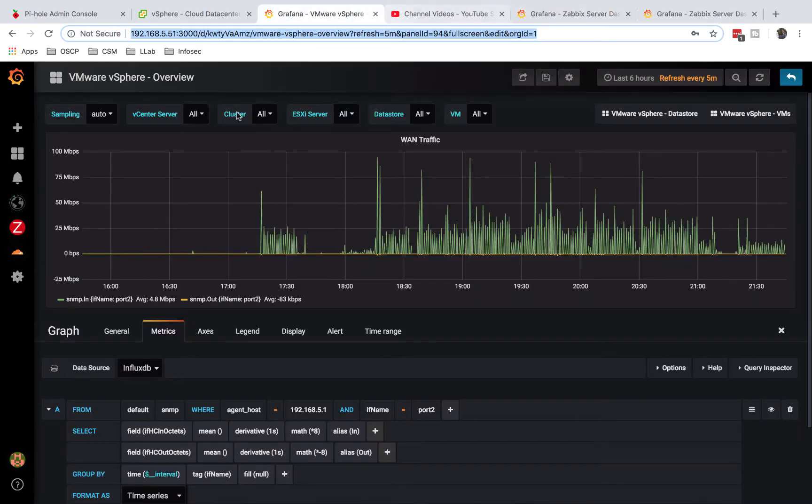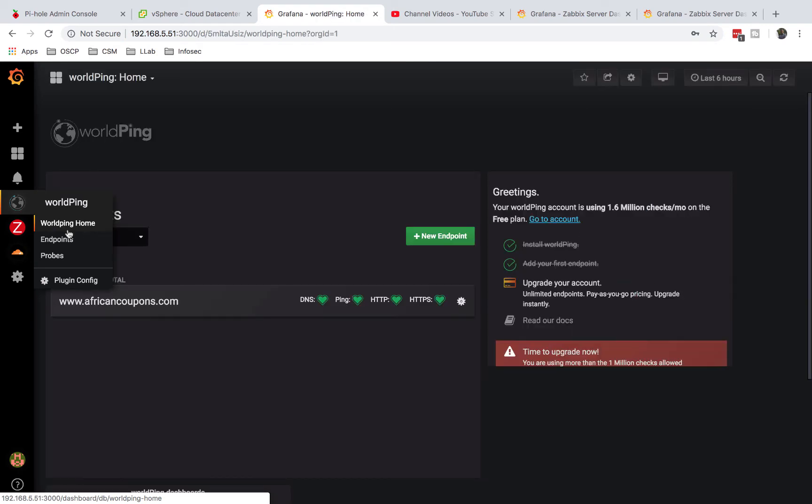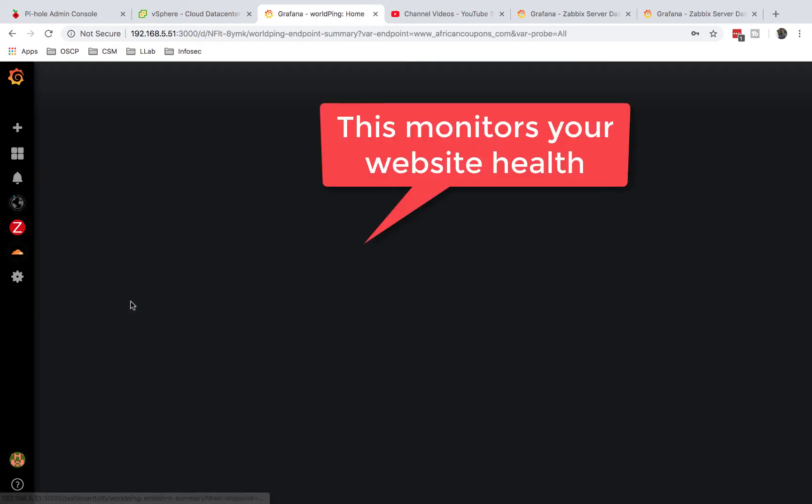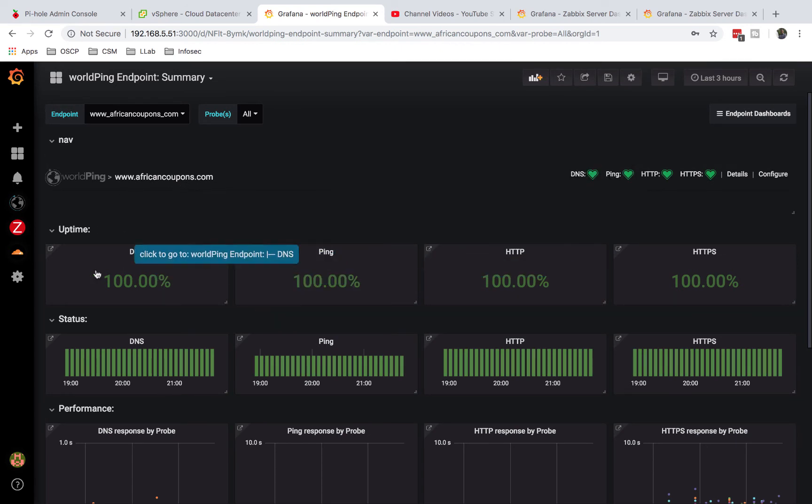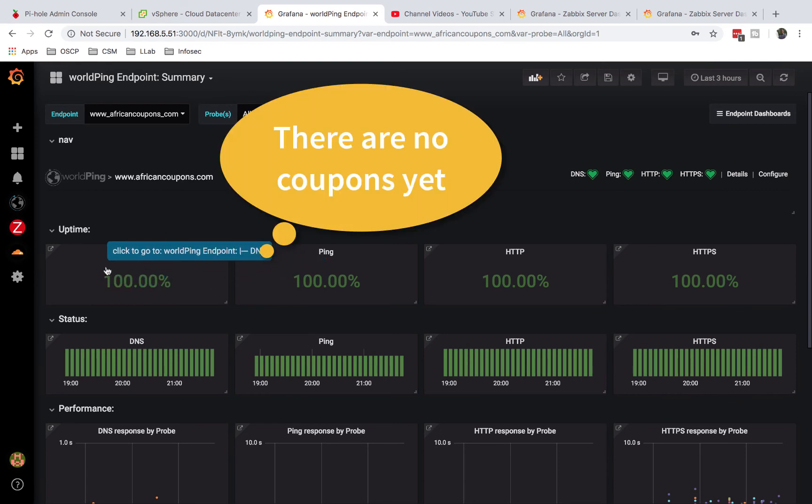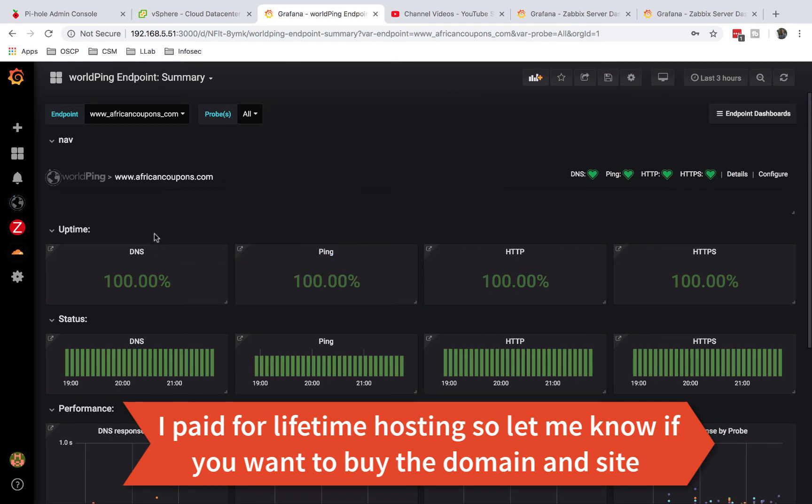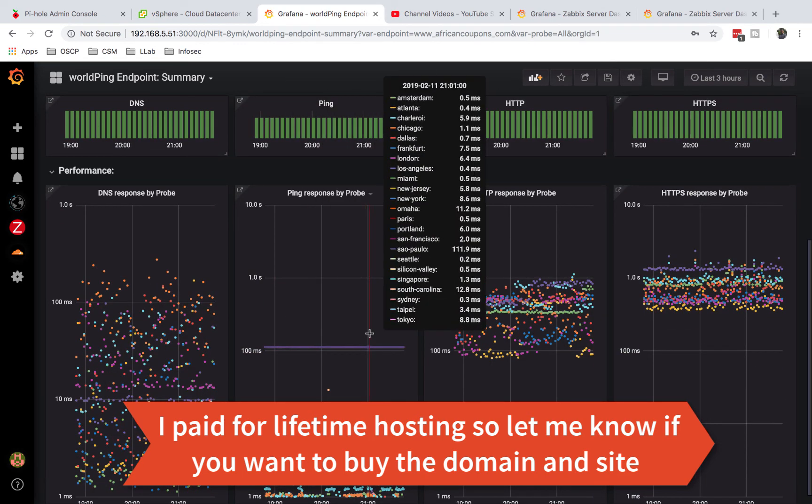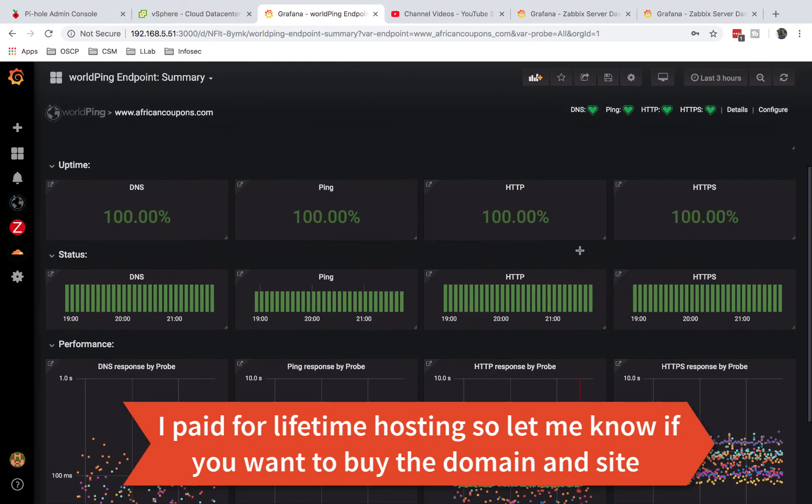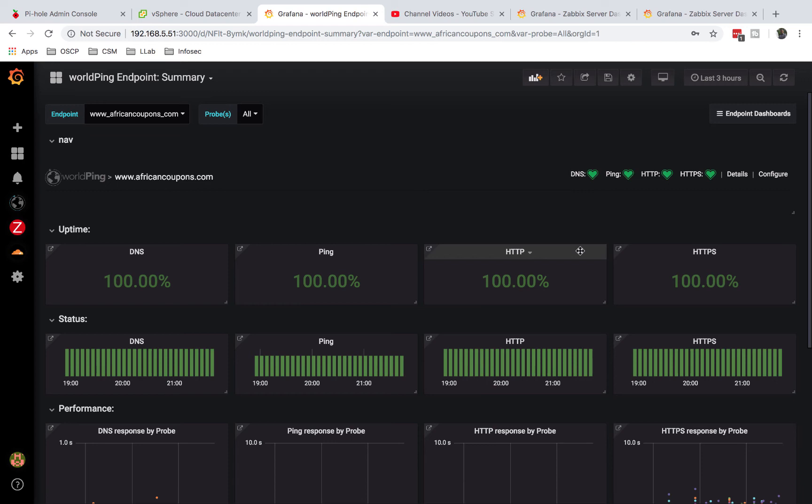In addition to Zabbix, you can actually come here and use WorldPing. My use case is I have a website - I like things to be practical. This is my website that I have out there, africancoupons.com. You can look it up. I wanted to monitor my uptime, my DNS, my ping - and this is in real time. This app requires you to pay for WorldPing, but since I'm using it for my own fun website, I'm okay with the probes that it has. I can configure alerts here to make sure that when my website goes down or if it's not responding to DNS queries, I get alerts.